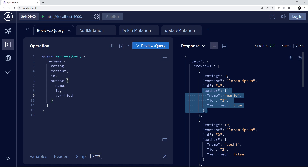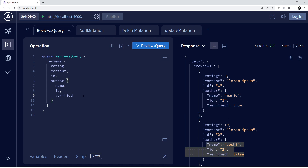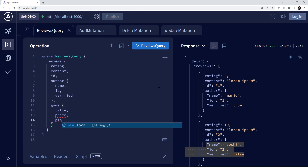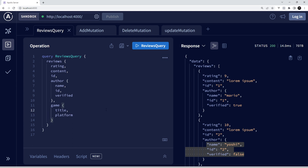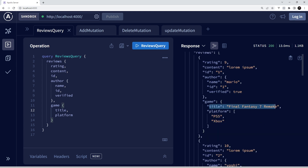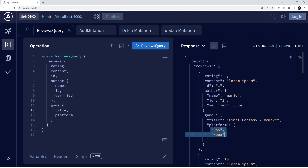If I click send we're going to get all of the same review fields plus the author details for each review. We could also get the game associated with each review, so I could say 'game' and then inside curly braces specify which properties we want back — for example the title and the platform of the game. It looks like we don't actually have a price property, so let me leave it with just the title and platform. Pressing send, we can see we now get the title of each game and the platform — which is an array of different platforms. These are three separate resources — author, game, and reviews — but we're getting them all back from the same query.